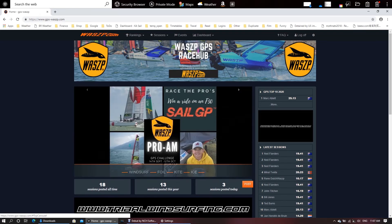Welcome back guys. We're here on the Wasp GPS platform and I'm going to show you how to enter the Wasp Pro-Am which starts from the 14th of September to the 12th of October.